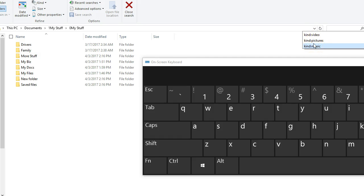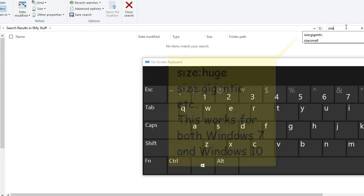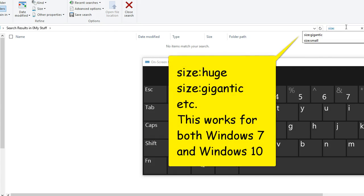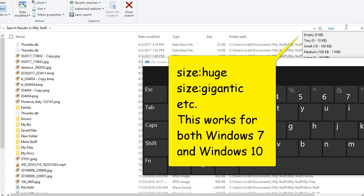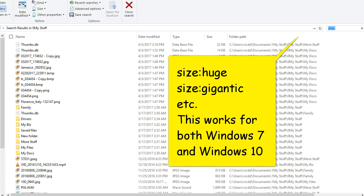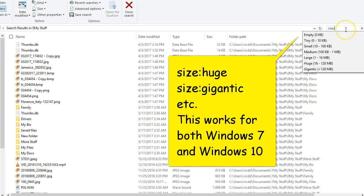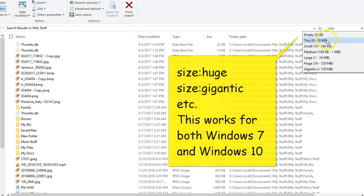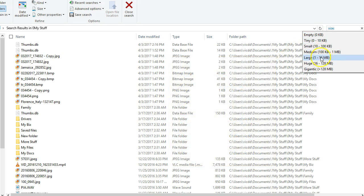But in this one here now we're going to search by size. So I'm going to search size:, and let's move this keyboard out of the way. You're going to see that you can actually search for empty files, tiny files, or I really wish that they would go bigger than this - gigantic, which is anything over 128 megabytes.